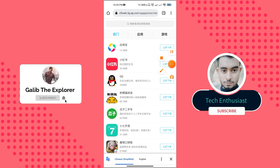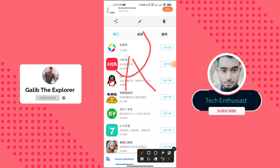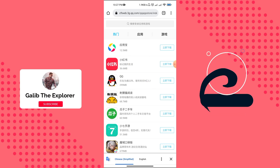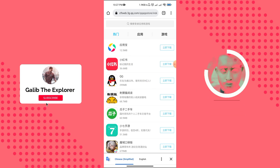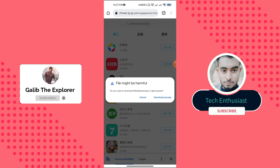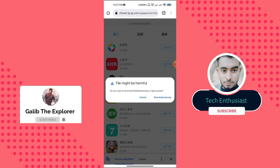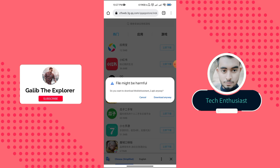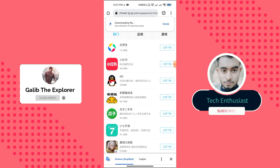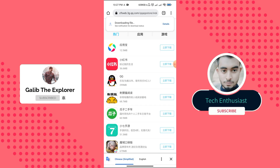The site page is loading, so we have to wait. Here it is — the page has loaded. We have to download this application, so I am clicking the download button. It says the file might be harmful, so we have to click the 'Download Anyway' button.